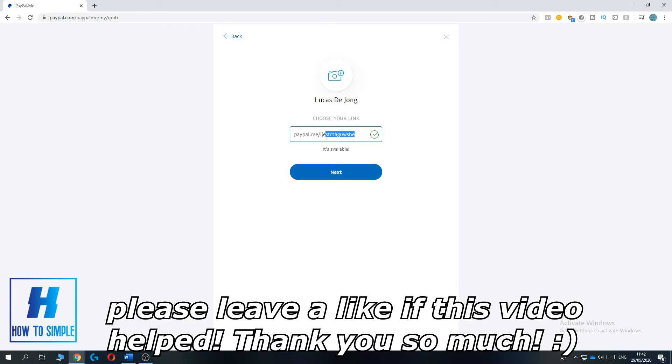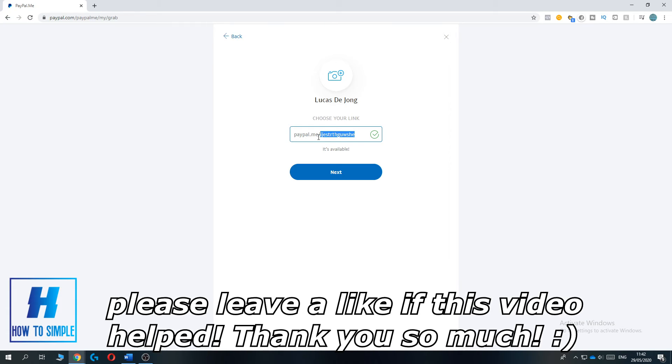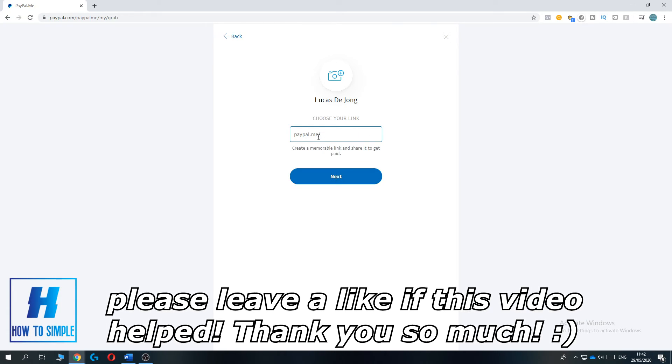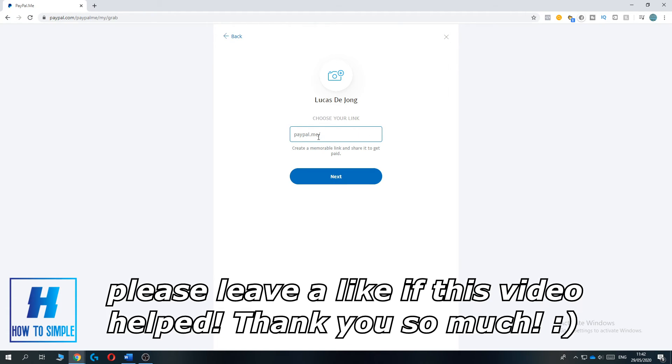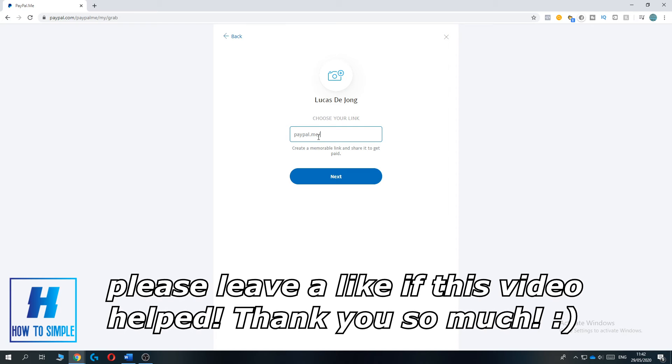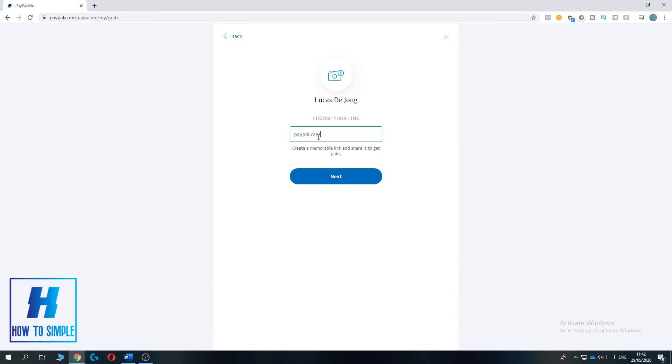It's very hard to change this, so be sure. If this video helped you out to make a PayPal.me link, please leave a like. Please subscribe and see you next time. Bye.